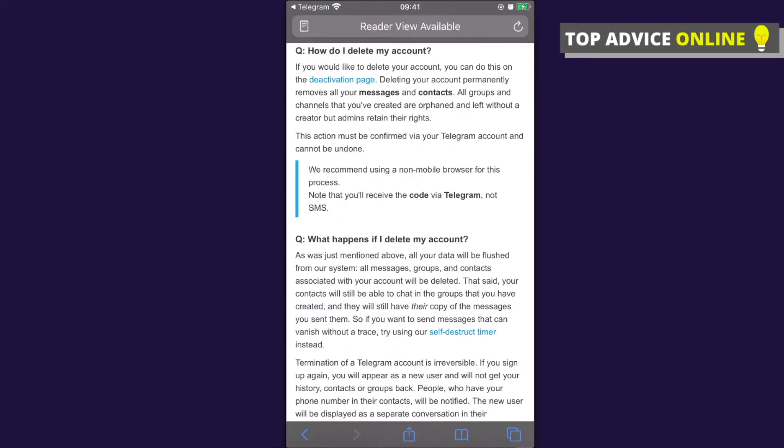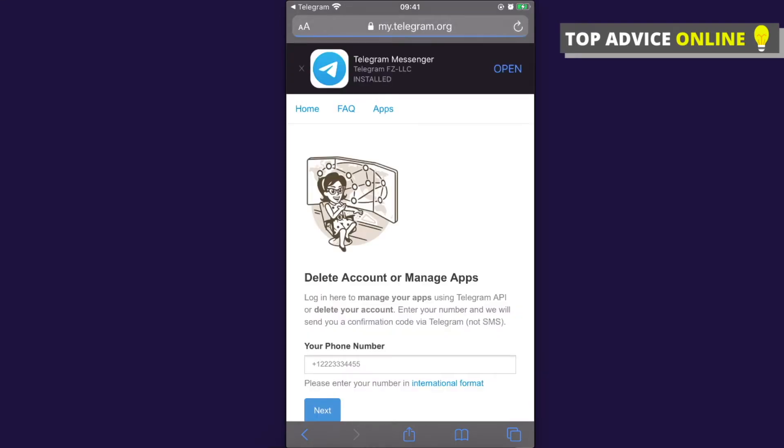You will end up on this page and there is a little hyperlink on the deactivation page words. You need to press on these words.